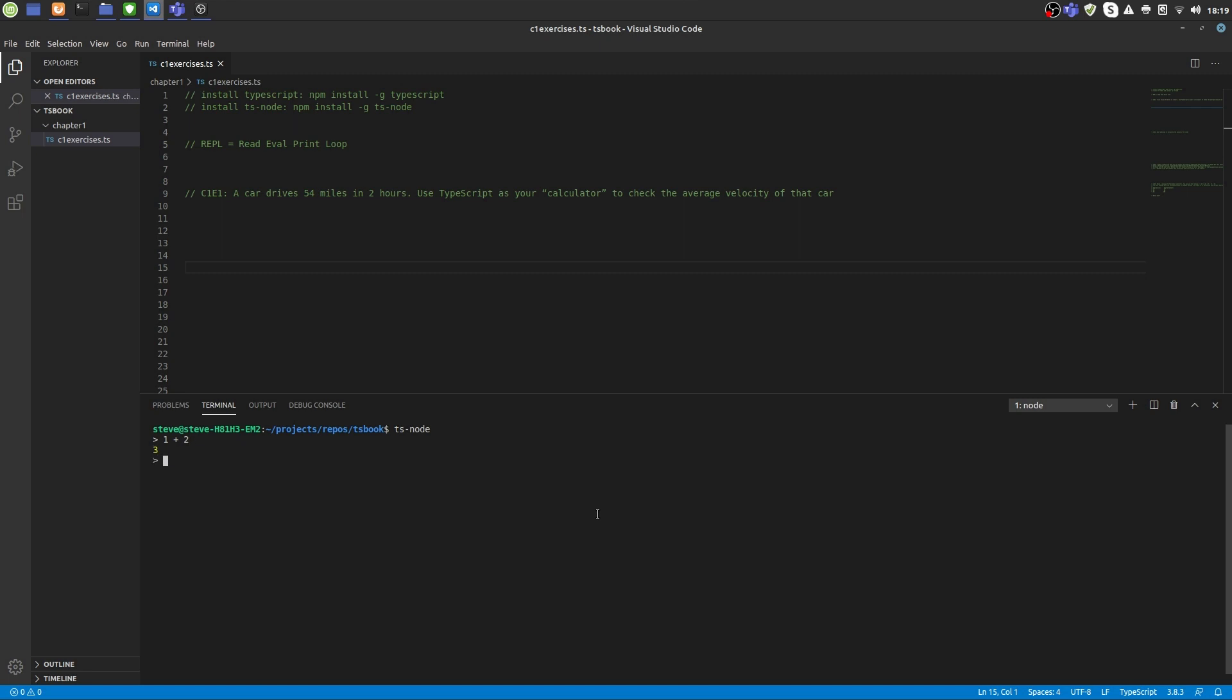This REPL comes in handy when you want to try out some stuff live before even putting it into your program. Also with the REPL, you can use TypeScript like a powerful calculator.